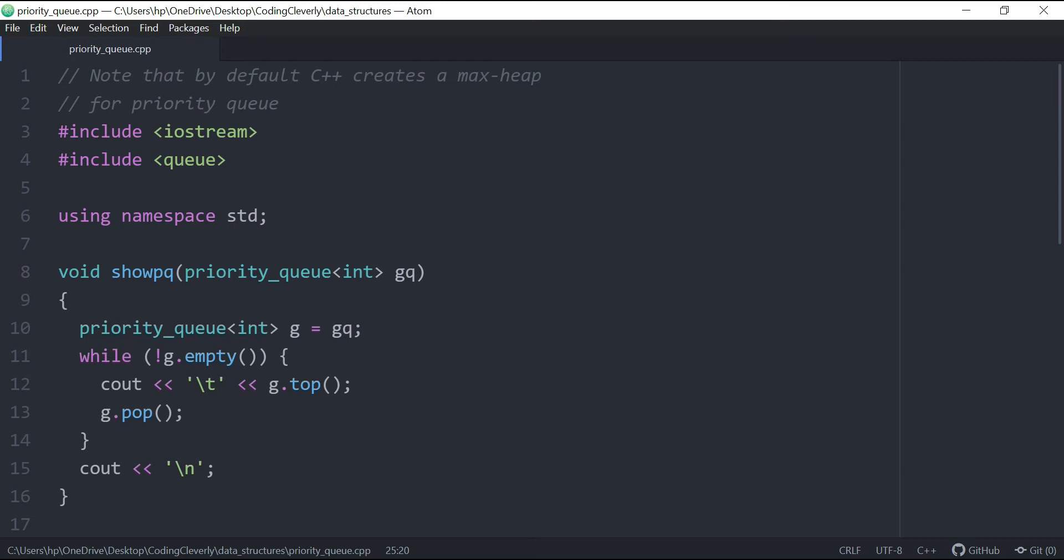There are two kinds of priority queues. One is called a max heap and one is the min heap. Max heap is basically the priority queue which is default.